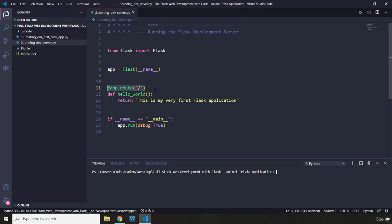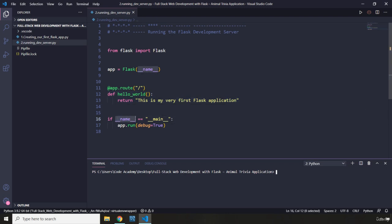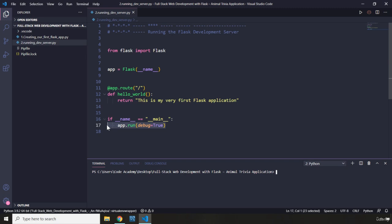Then we say that if the current module equals the main module, we want to run this application in the debug mode.